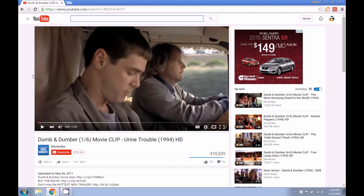The first thing that you're going to want to do is go ahead and get into YouTube and find the file that you want to create a GIF out of. Here you can see we've got a movie clip from the movie Dumb and Dumber.